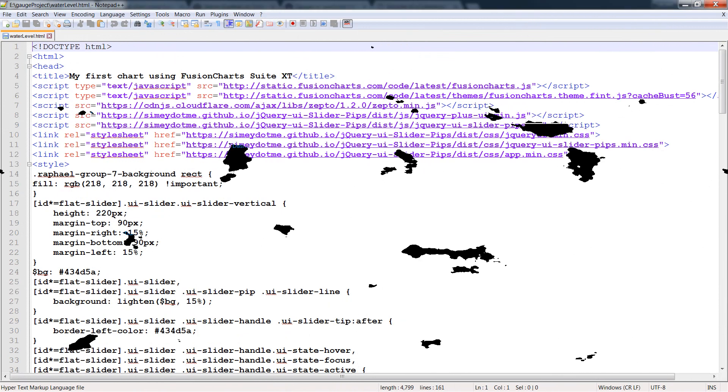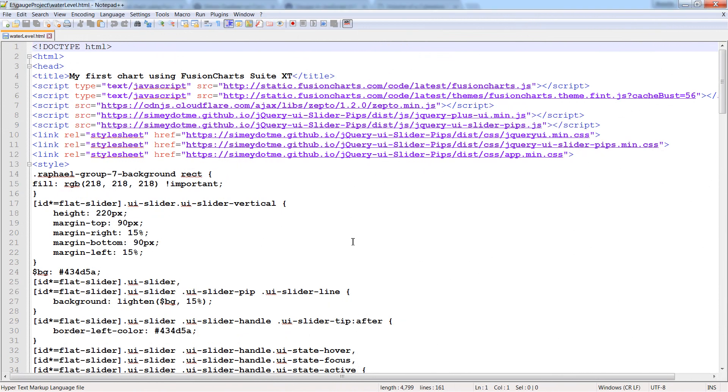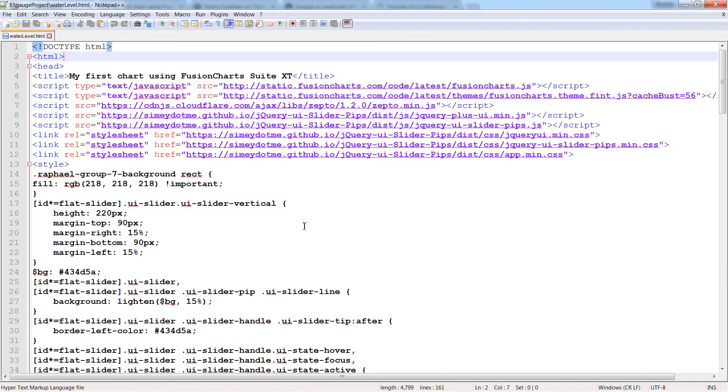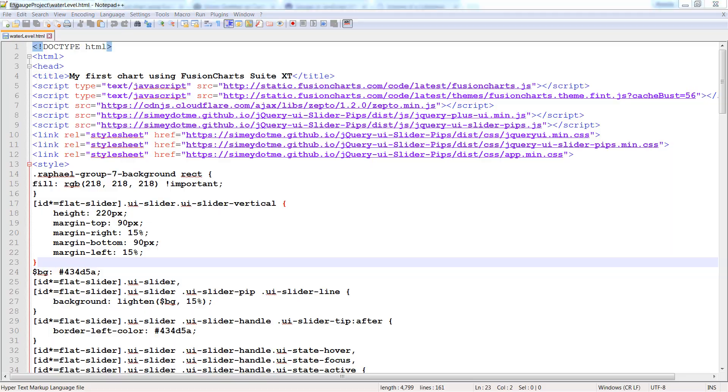Now let's have a look on the HTML file. I've not written this code myself. Just downloaded it and modified it a little bit for use with my water level control system.